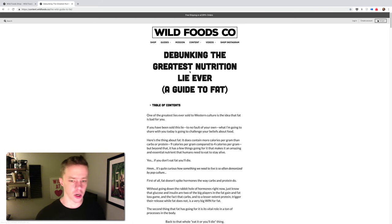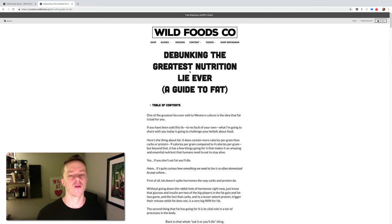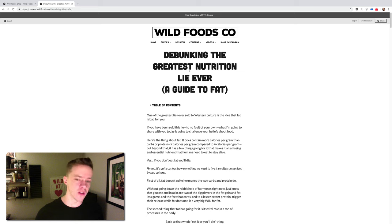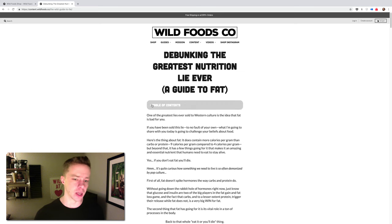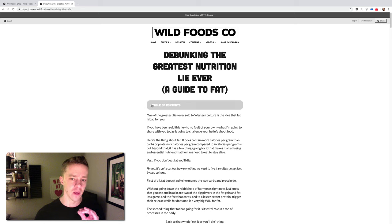Welcome Wildlings, Colin Stuckert here, founder and CEO of Wild Foods Co. And today I want to do a brief video intro to one of our articles and just a topic in general, and that is dietary fat.